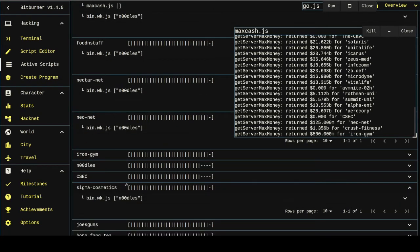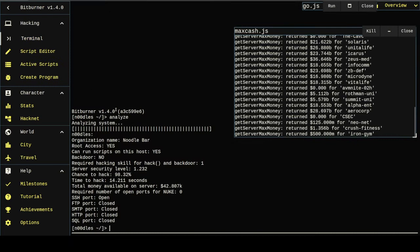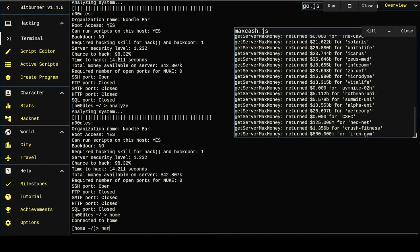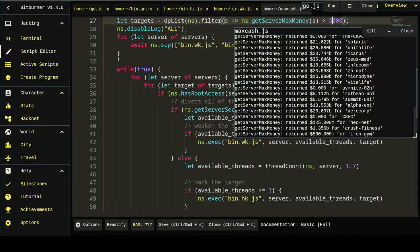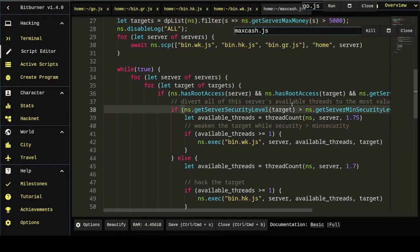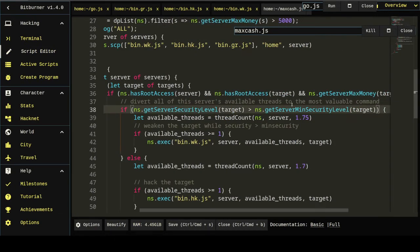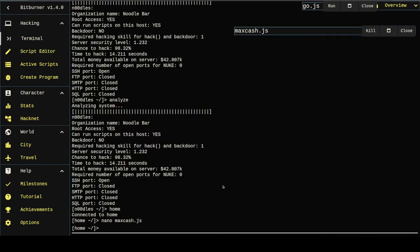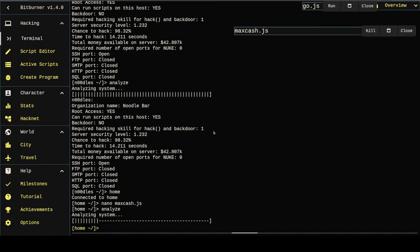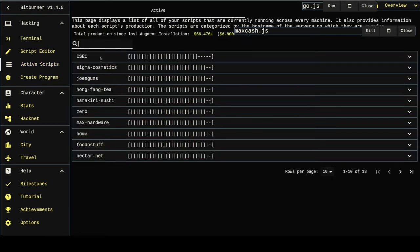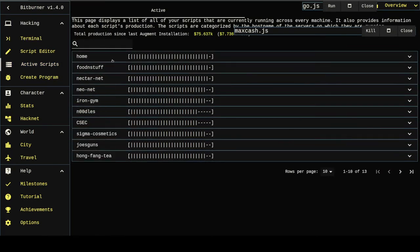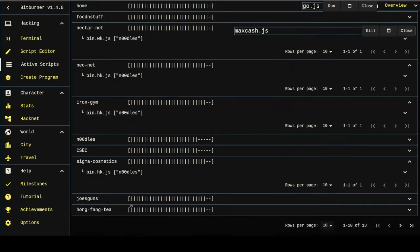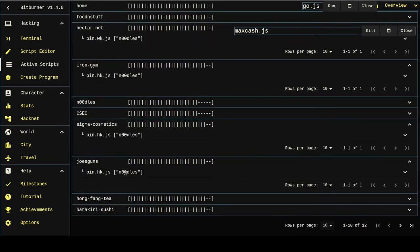It had to transition to weakening it because its security level is higher. It could make this a little bit more efficient. Instead of saying weaken if the security level is greater than minimum, we could like give it a buffer. So it won't try to weaken down to zero. There we go. And noodles has no money on it anymore. So after that finishes, it should stop hacking noodles. But it hasn't. Why hasn't it stopped hacking noodles?